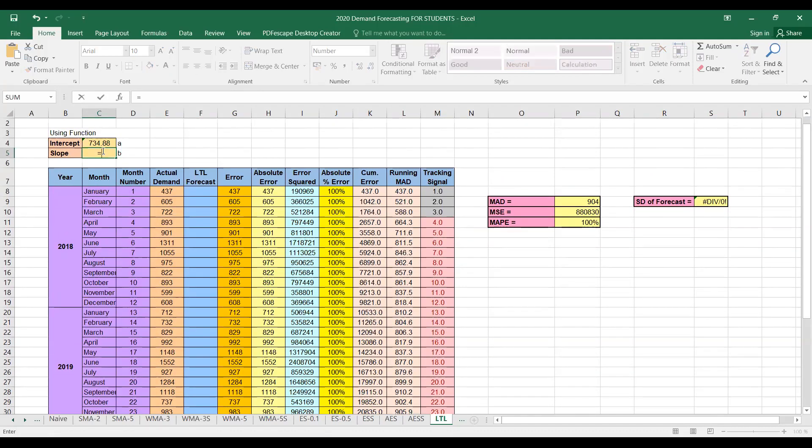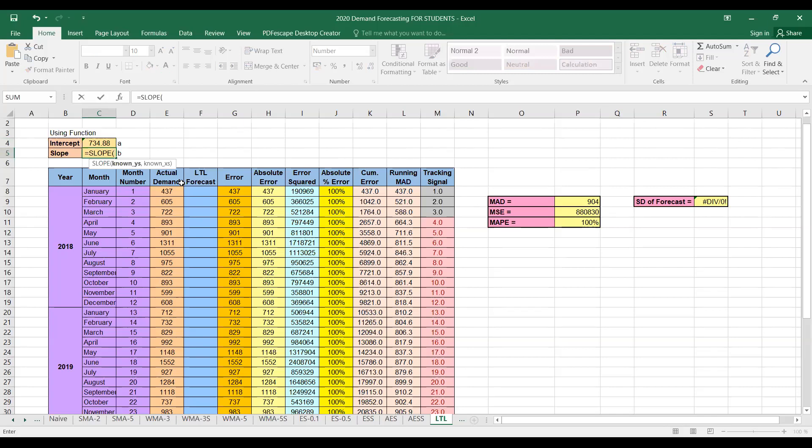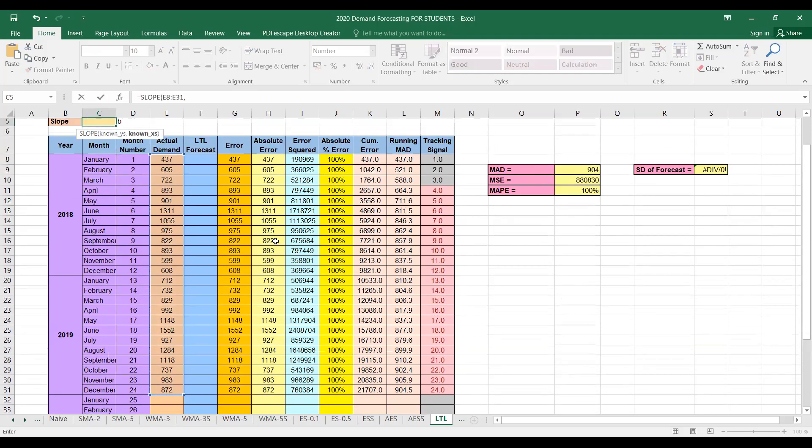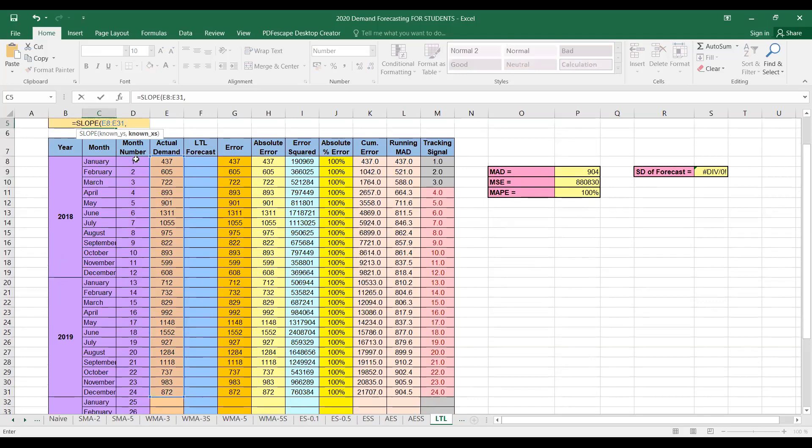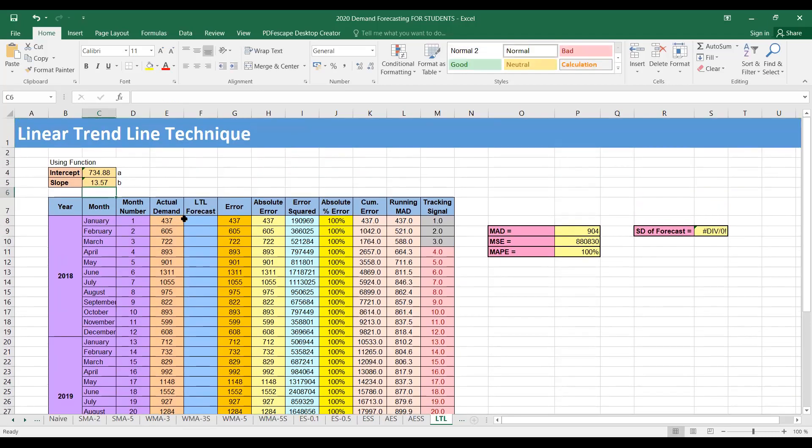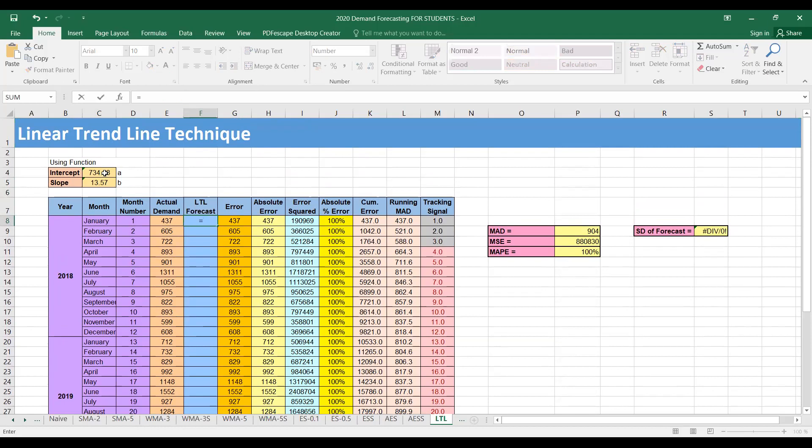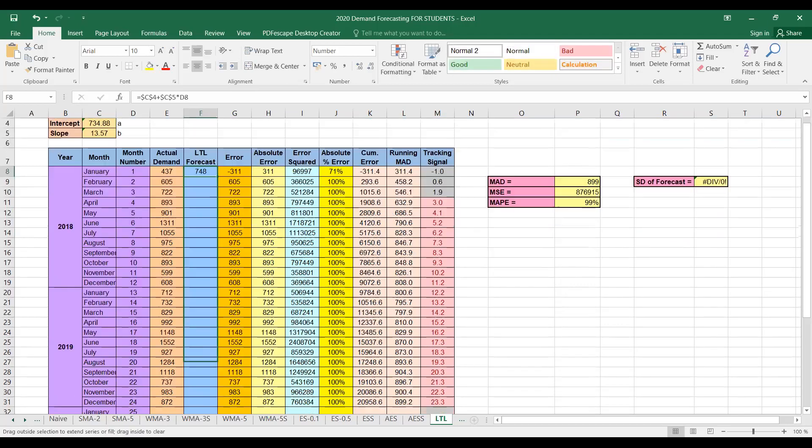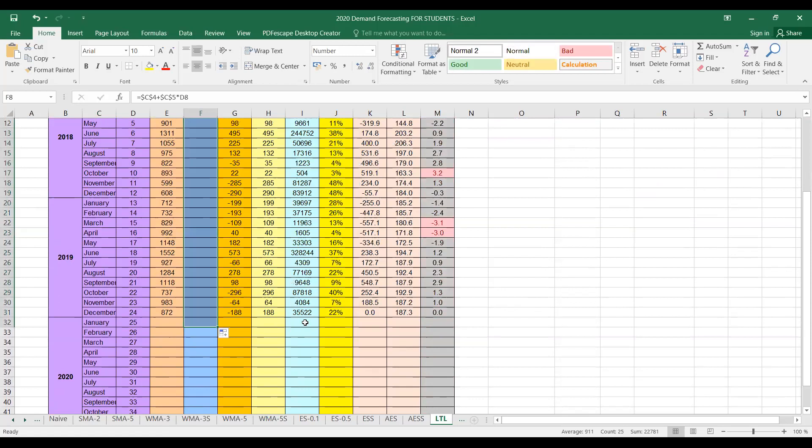Similarly, for slope we can use the slope function, and here again the argument asked is the known y's and known x's. So your demand column is the column containing known y's, and month number column is containing the known x's. And this way you can calculate slope. So you can calculate the forecast by using the formula y equals a plus bx, so a plus b into x, so x is the month number. And we can fix the cells for a and b and simply drag to find the forecast for the rest of the months including January 2020.